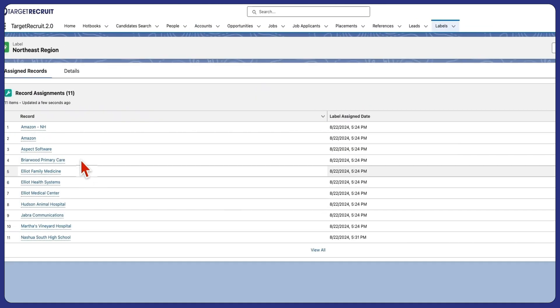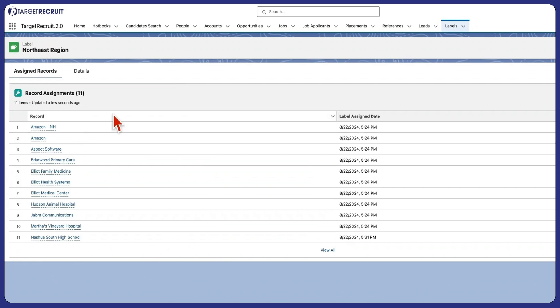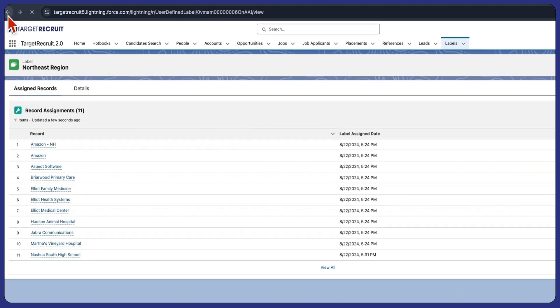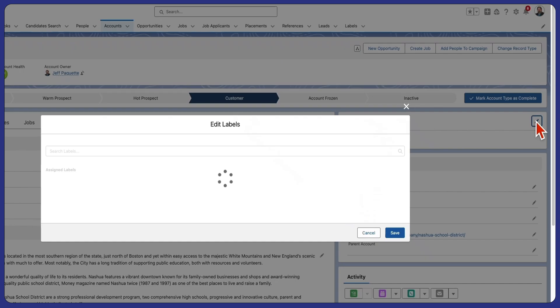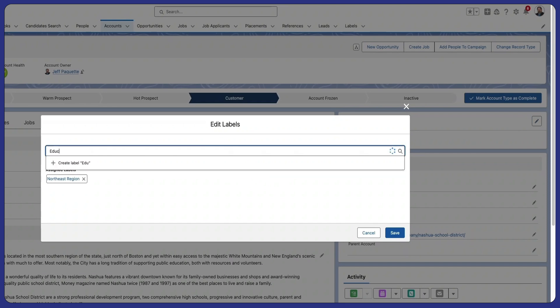Each user can have their own set of personalized labels without interfering with how others choose to categorize their data. Collaborate seamlessly by sharing relevant labels across your team.